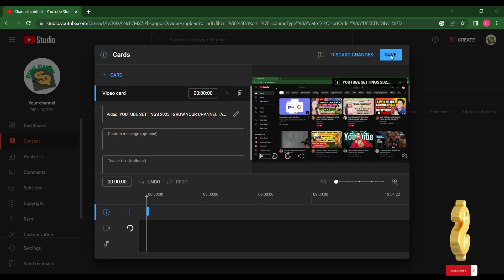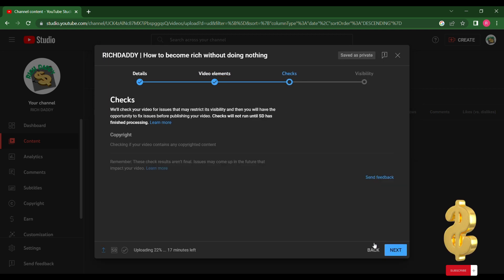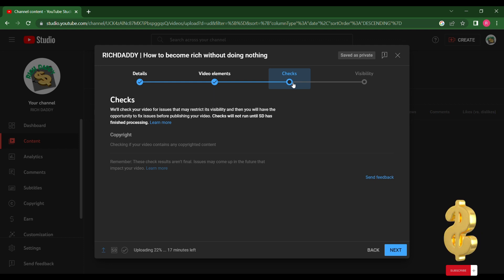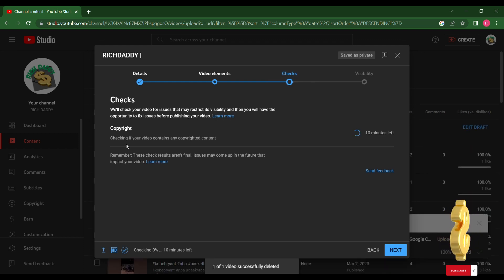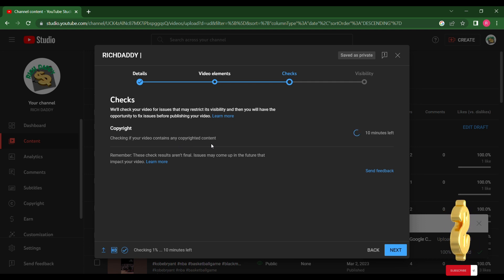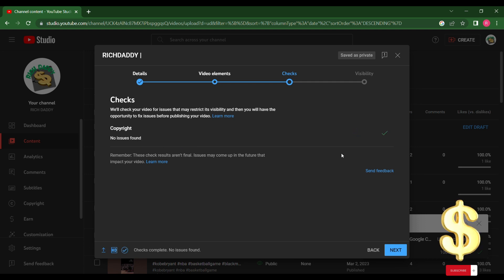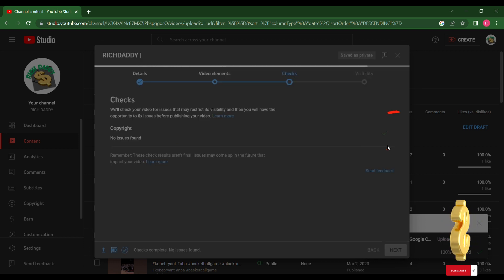Click Next. You're now in the Checks tab. YouTube will check your video for issues that may restrict its visibility, and then you will have the opportunity to fix issues before publishing your video. In the copyright section, you will see 'no issues found' and a check icon will appear.